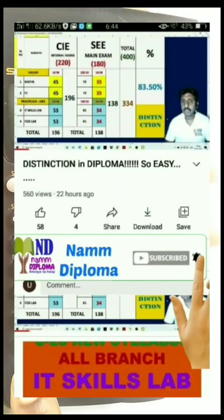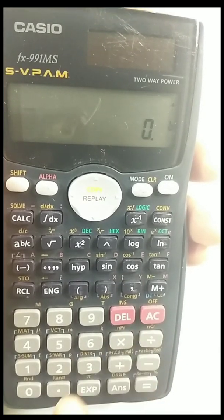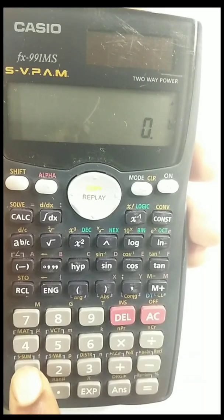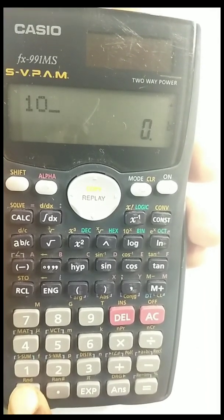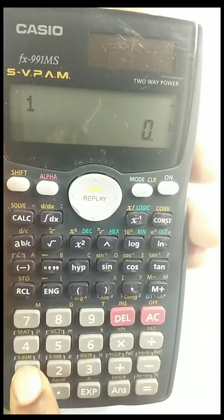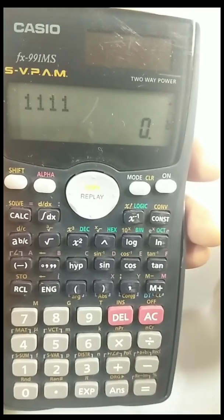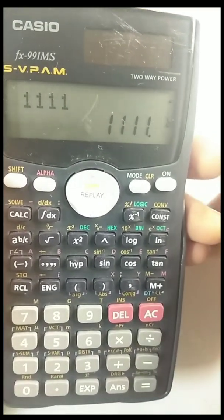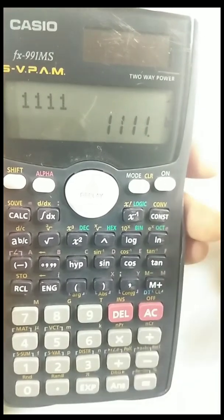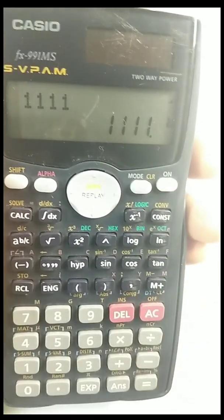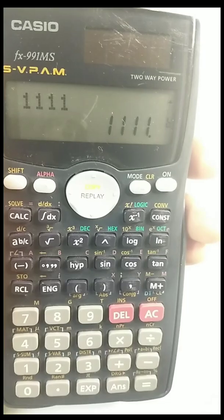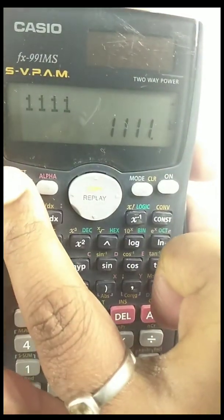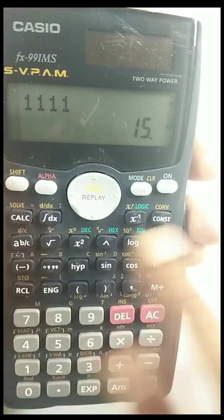For example, to convert from a binary number to decimal, select the binary number system. Notice that the calculator will not accept any digits other than ones and zeros — it will show a syntax error otherwise. I'll enter 1111. In binary, 1111 equals 15 in decimal — you can verify this theoretically.